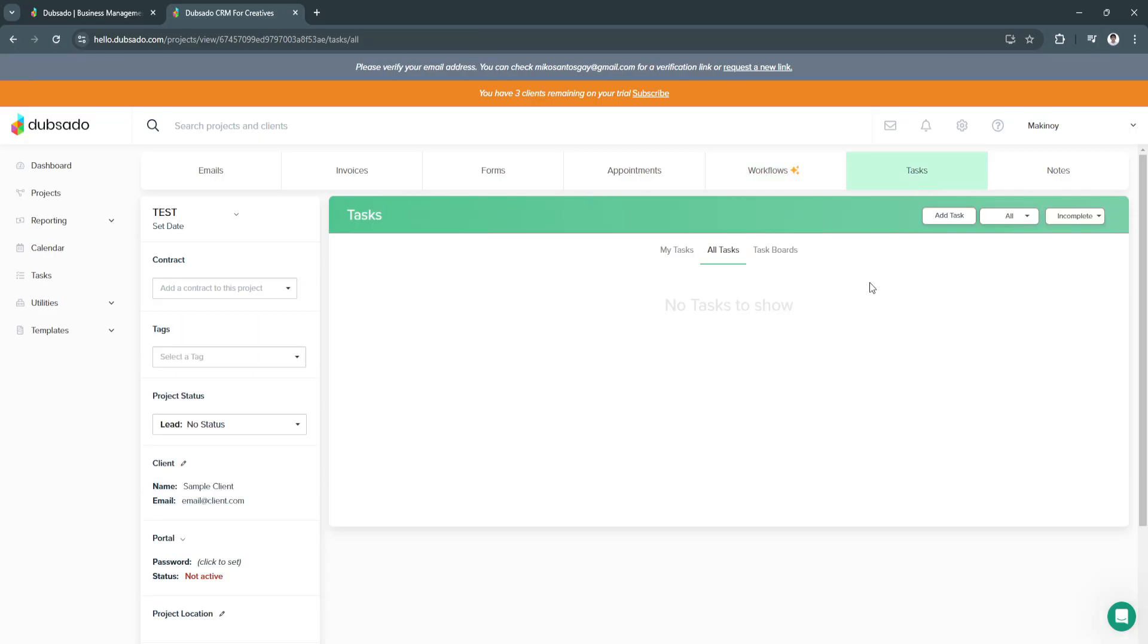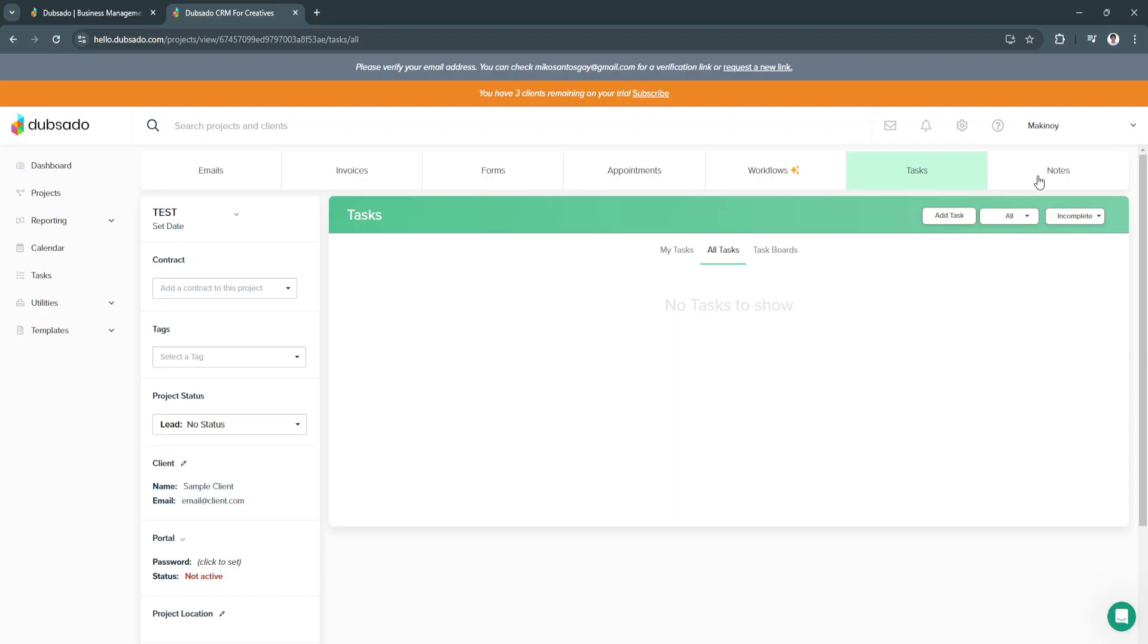Next is the tasks. From here, you can see the tasks for this project. And of course, we have the notes. That's basically all of the features for the projects.